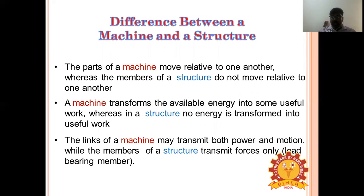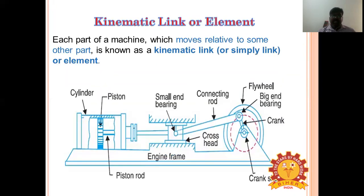Links in a machine are meant to transmit motion and forces, while members in a structure are just for carrying loads and having a straining action. Examples for machines: dynamos, scooters, cars, lathe, shaper, planer. Examples for structures: roof trusses, buildings, and bridges.